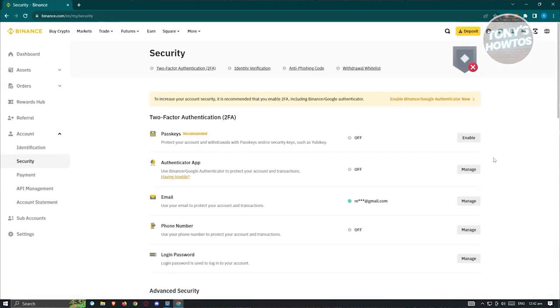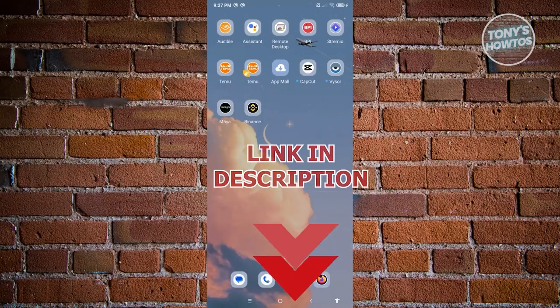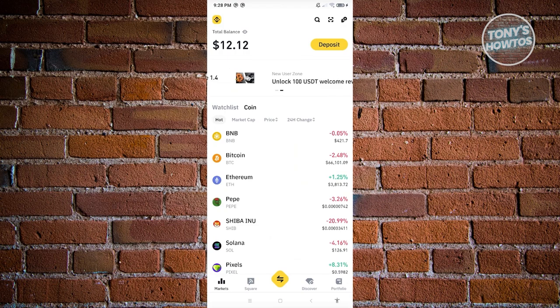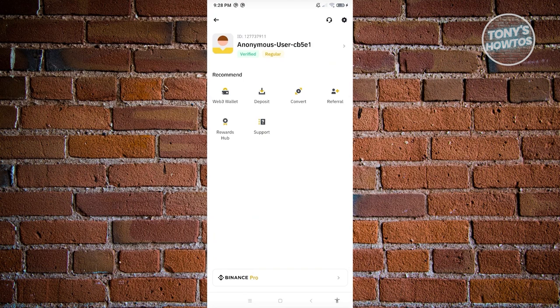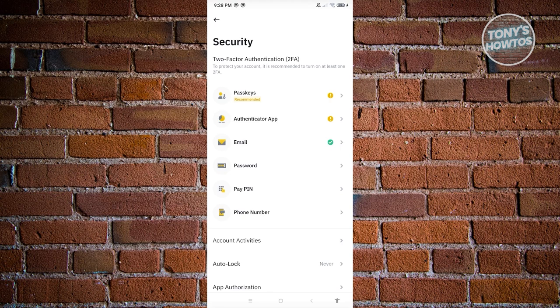How to enable Face ID on the Binance app. Open the Binance app, click the Binance icon at the top left, and click on your name. You'll see options including Verification, Security, VIP Privileges, and others. Click on Security. To start using Face ID, you need to add a passkey — click on Passkeys.